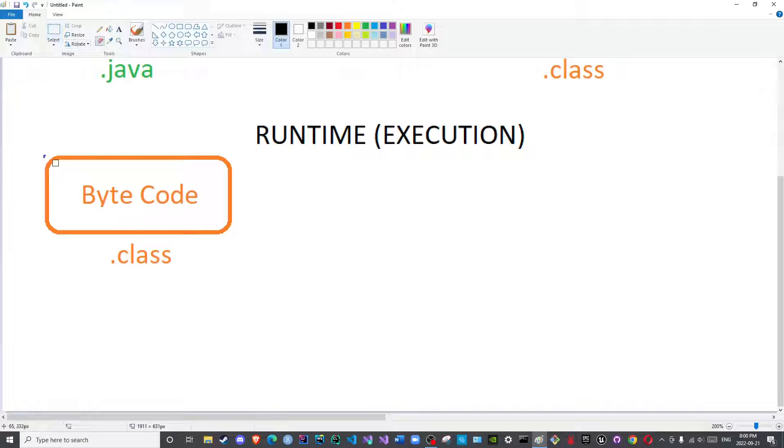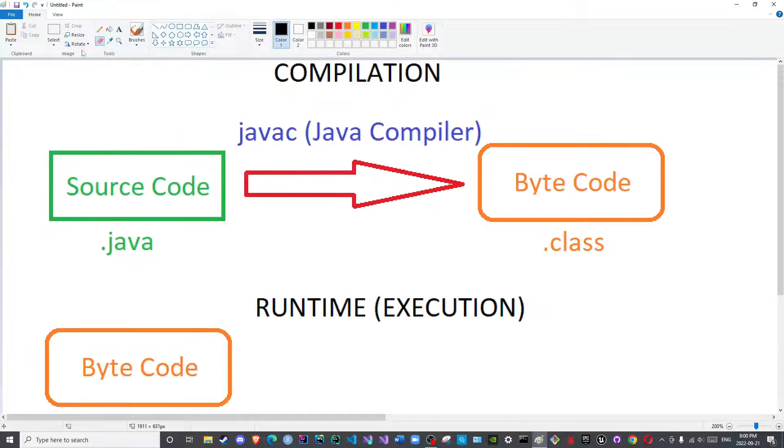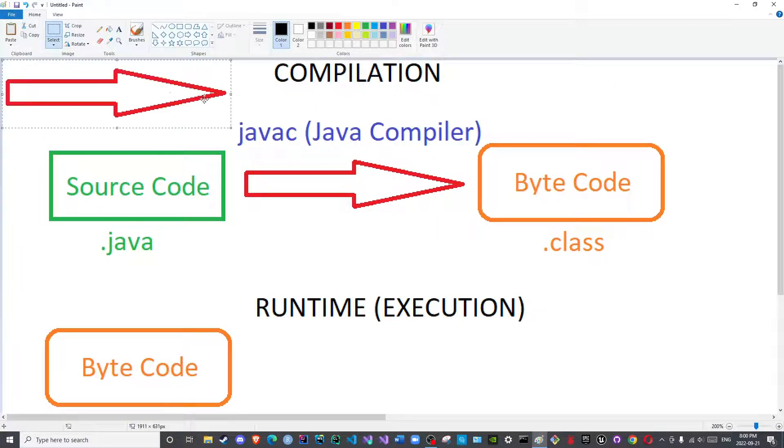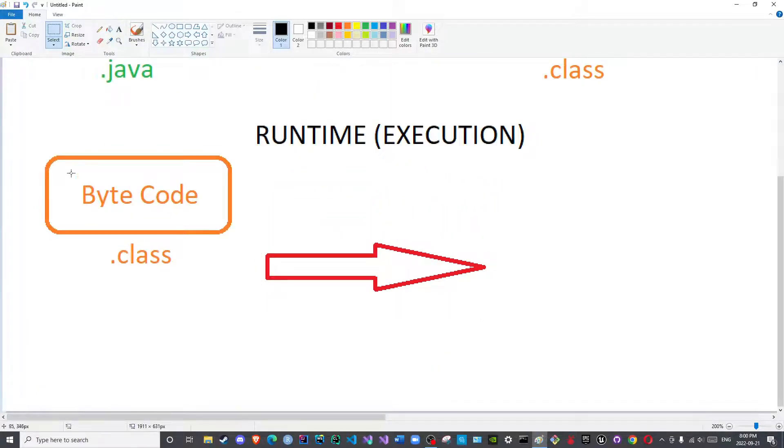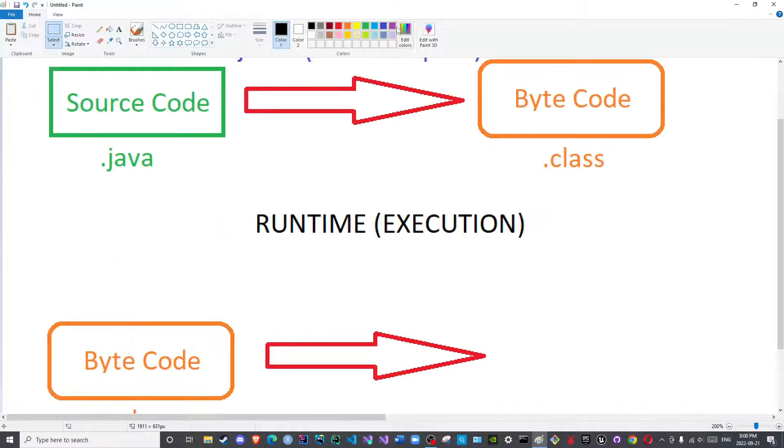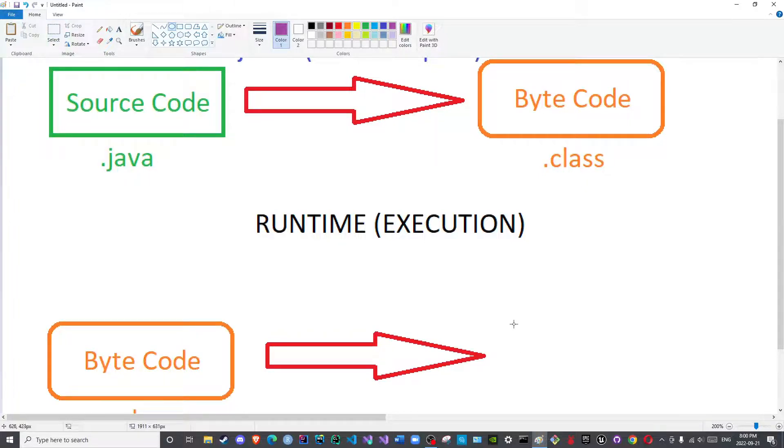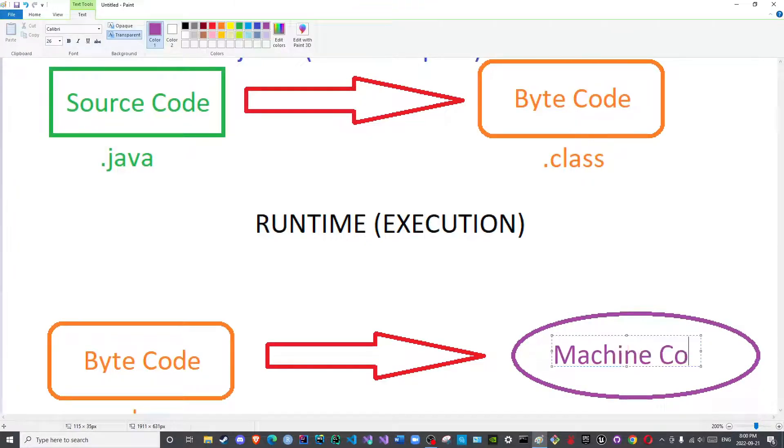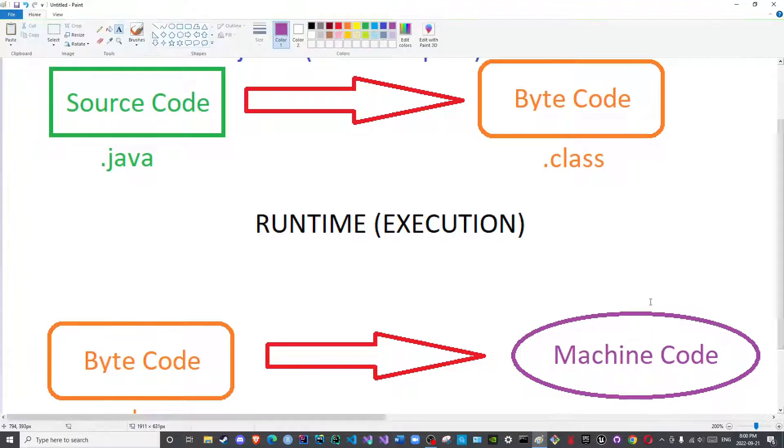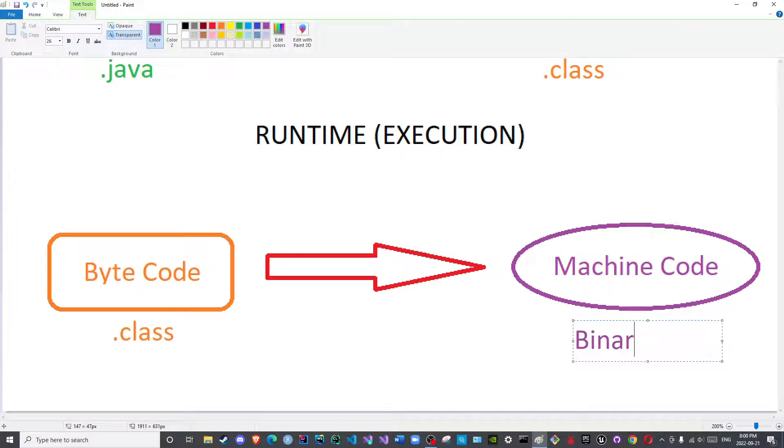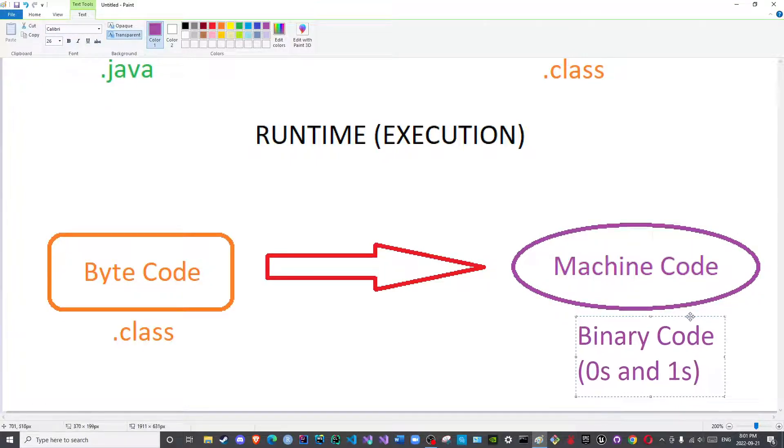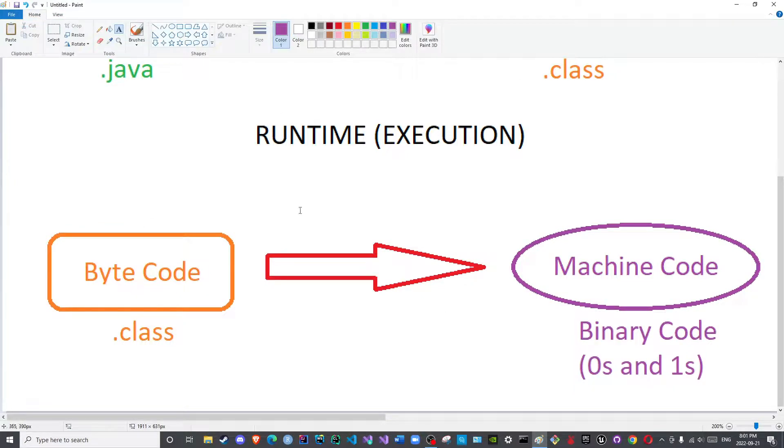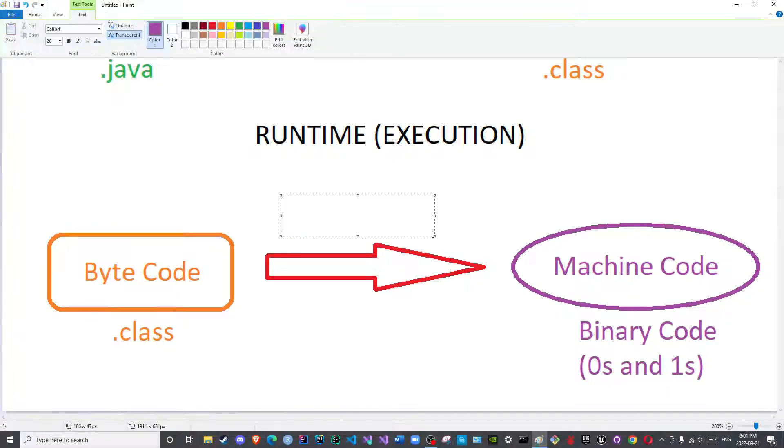So what happens is that this .class file is actually translated using the interpreter this time into machine code. You can also call it binary code, so it is in the format of zeros and ones. And this of course is done through the interpreter, or the JIT, Just-In-Time compiler.